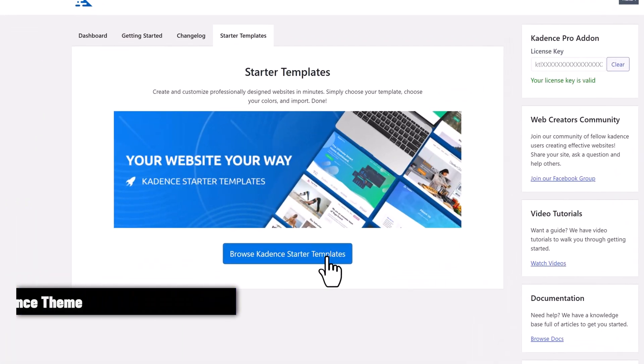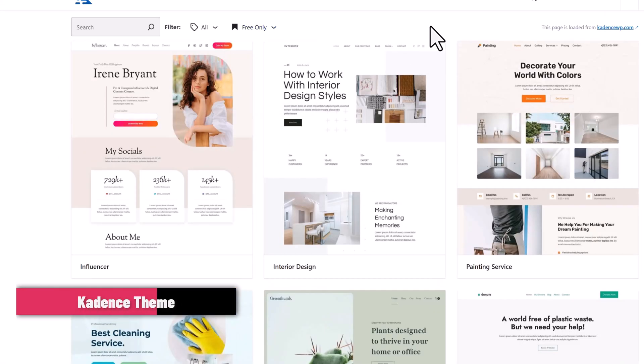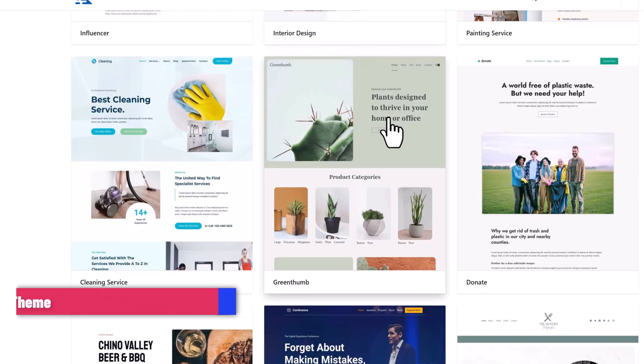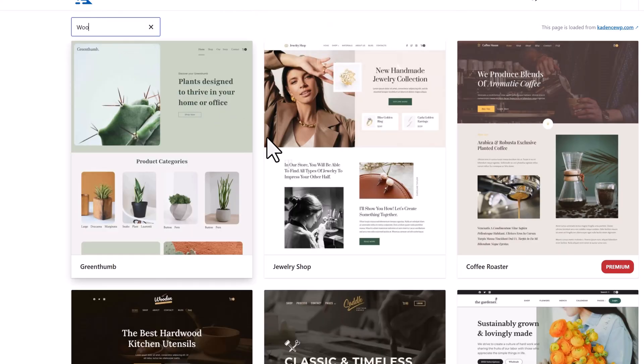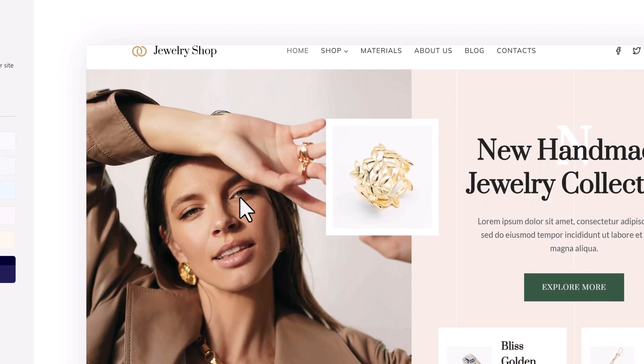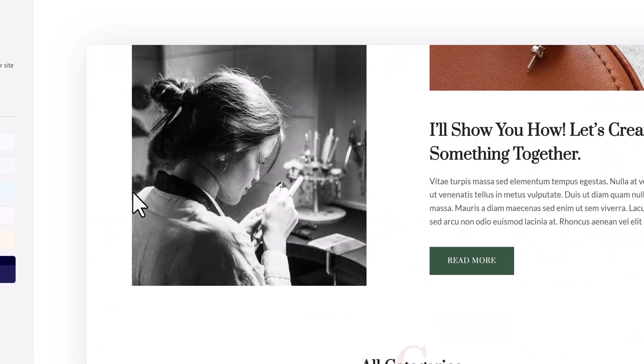Number two is Cadence. It's clean, professional, and has a drag-and-drop header builder. It's great for WooCommerce stores and has free starter templates that save you hours.